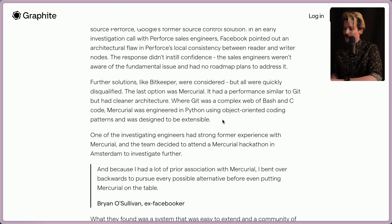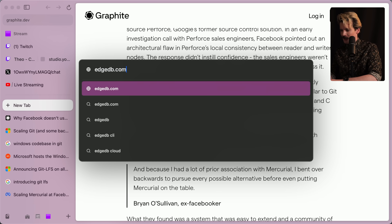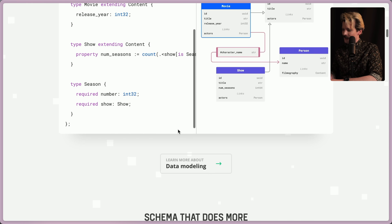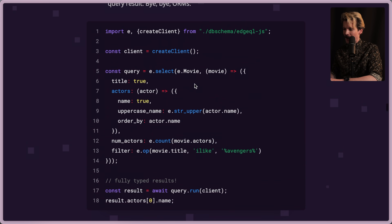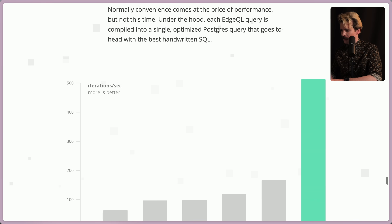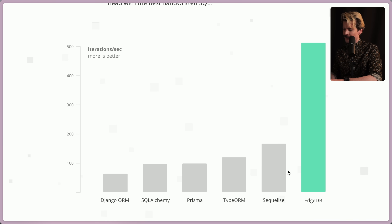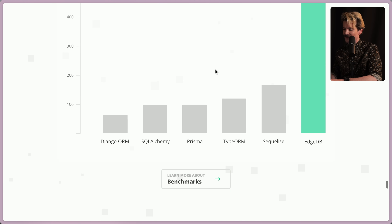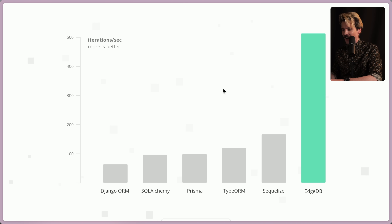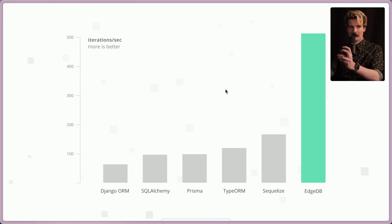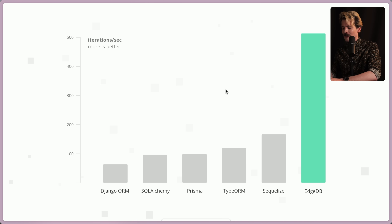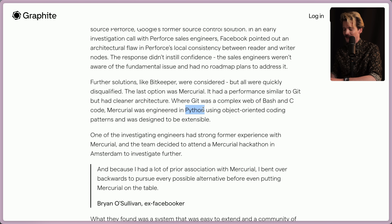Mercurial being written in Python is fascinating — Python as a language has fast bindings to lower-level things, and if you use Python as a C orchestrator, you can make things really fast. It's similar to React Native, where it seems like it'll be slow because it's JavaScript, but it's really JavaScript telling the native platform what to do. When you have an abstraction that's just calling faster things underneath, it ends up performing great. It's cool to see everything from Mercurial to databases like EdgeDB using Python as an orchestration layer that doesn't seem to hurt their performance.